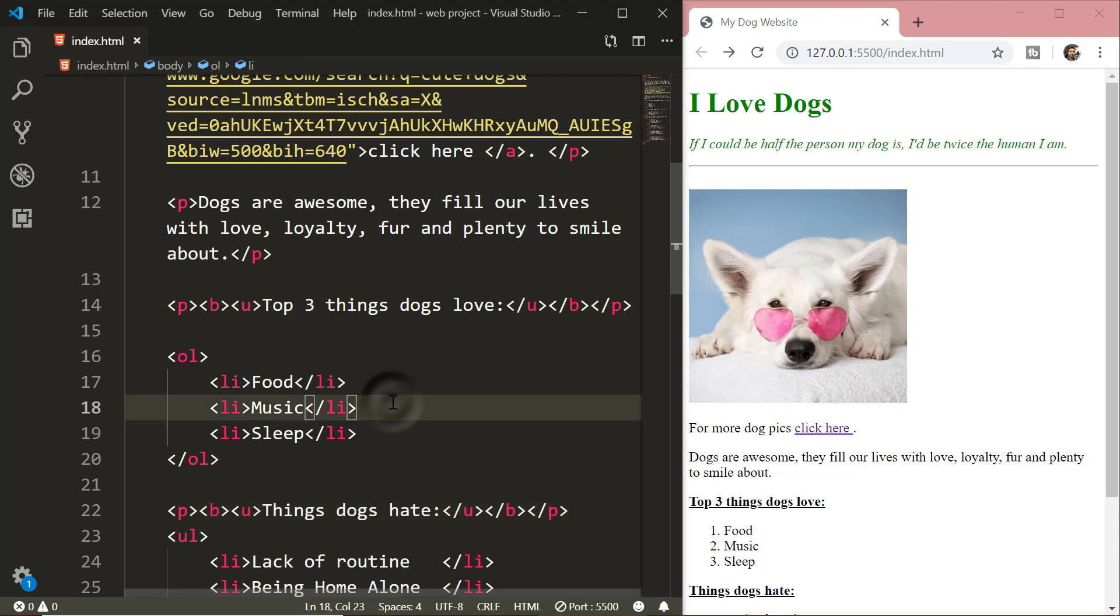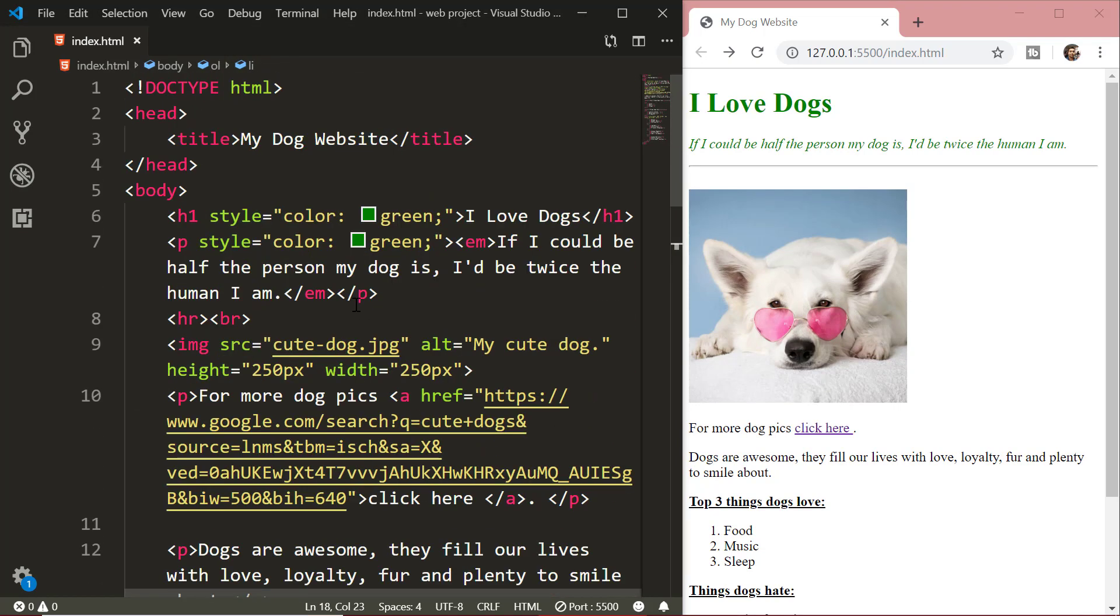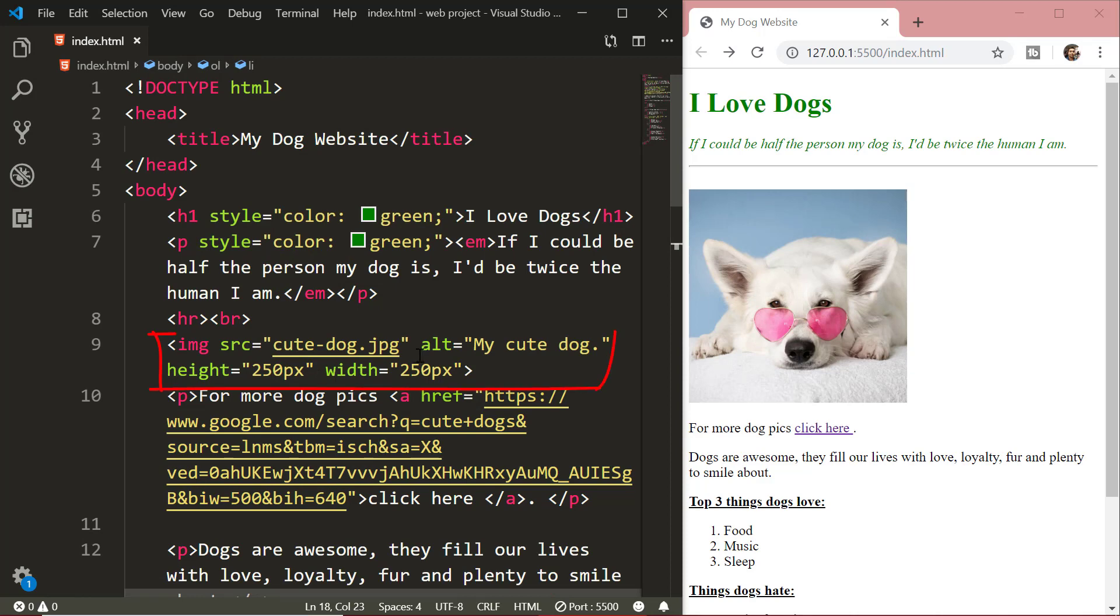Before we end this video, let's recapitulate on what we did. We first added an image and then we saw how we can change its height and width.